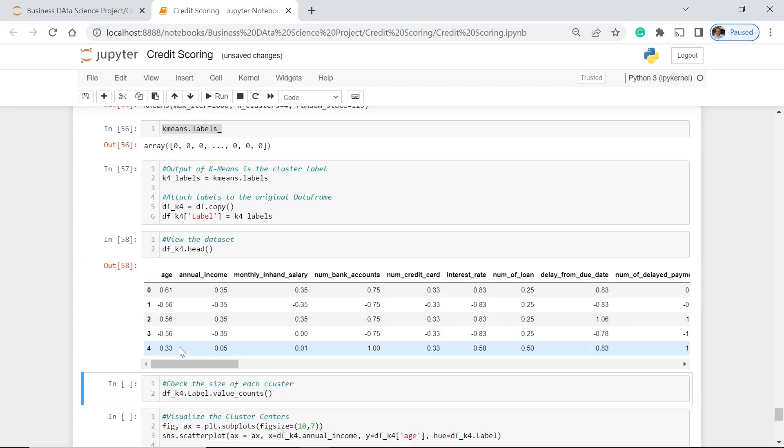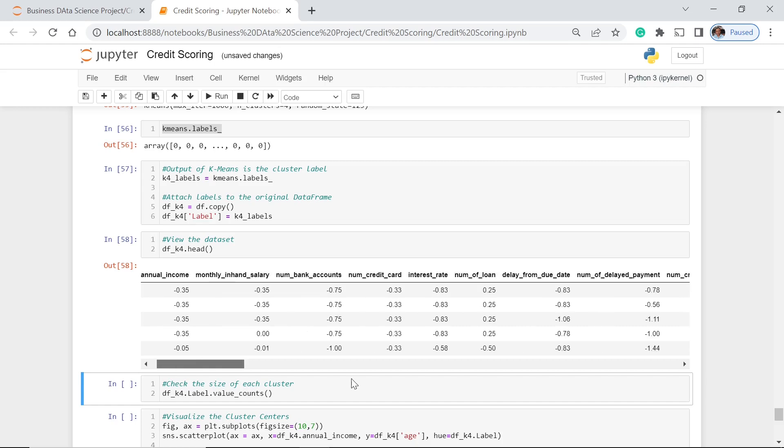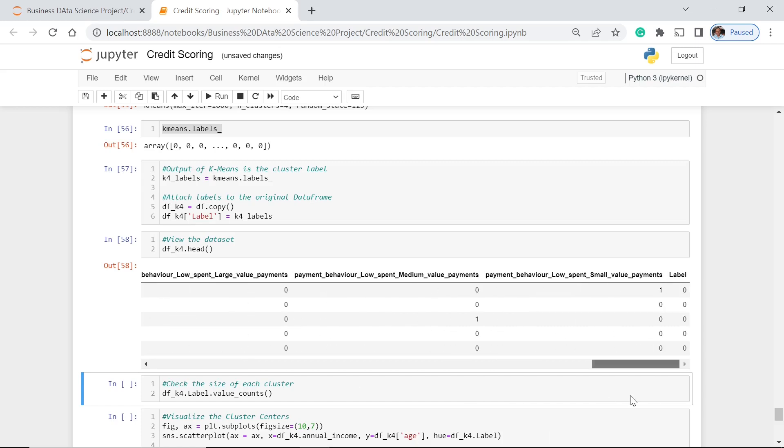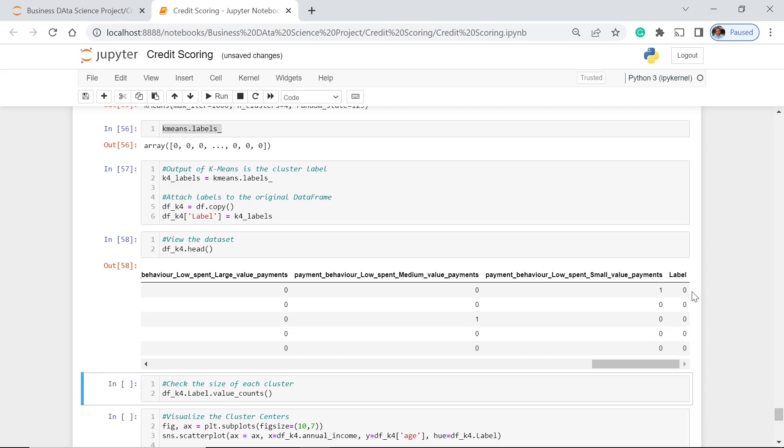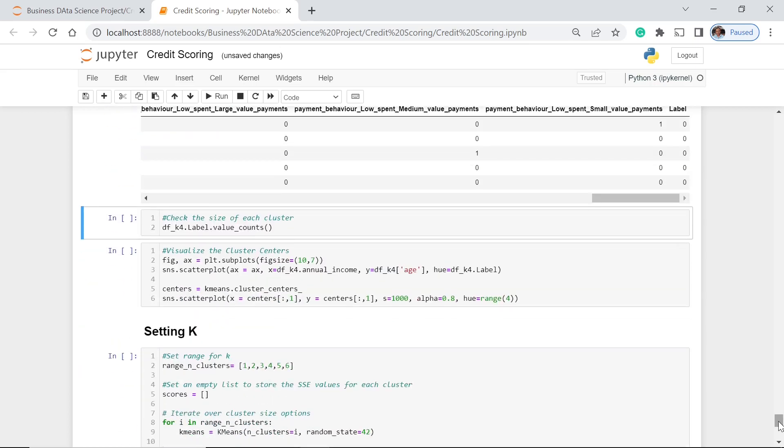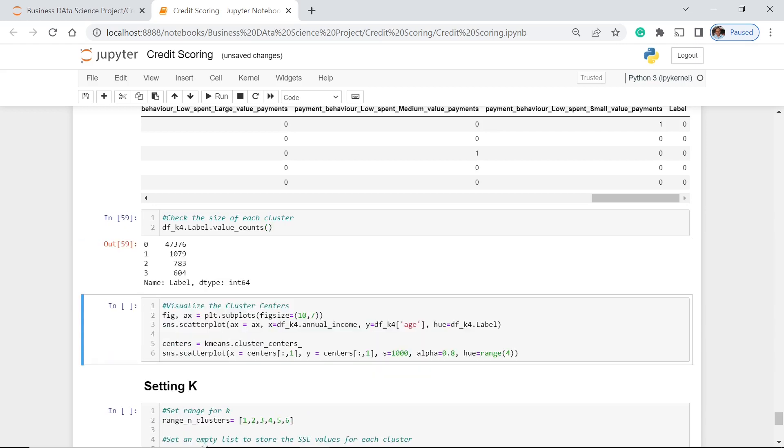So this is our dataset. At the end here, at the very last column, we can see the different labels that we just have here. Now, let's count how many entries we have for each label.